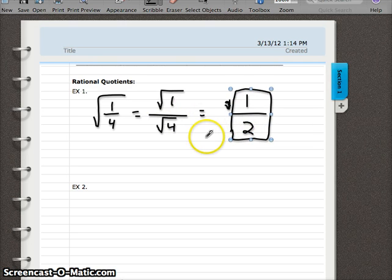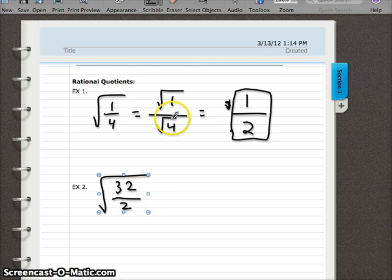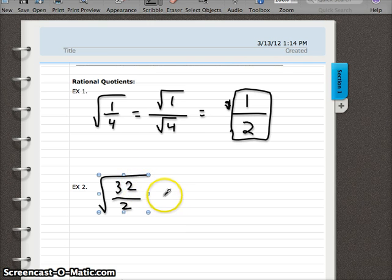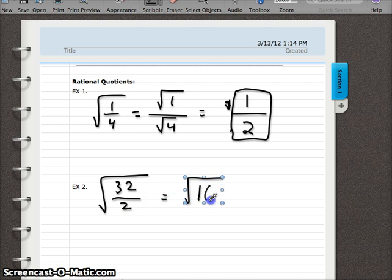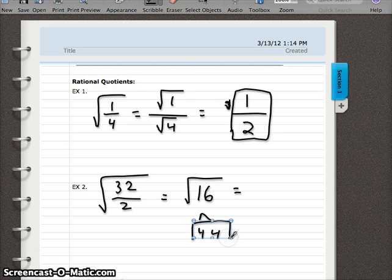Changing its form helped us simplify that one. Let's try another one. If I have the square root of 32 halves, if I break this up the same way I did on the last one, I don't get any farther — I can't simplify that. However, if I leave it as a fraction under one radical and simplify the fraction first, 32 divided by two is 16. We can take the square root of 16 — it's a perfect square. You could factor it into four times four, and four ends up being our answer.